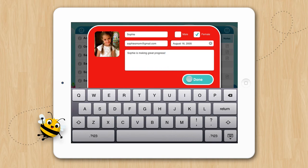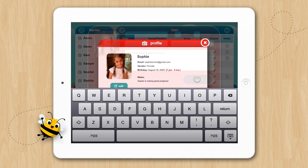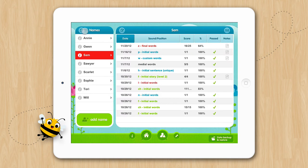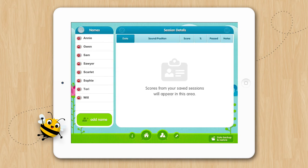Okay, let's go ahead and tap Done. If you'd like to delete a student altogether, just tap the Edit button on the top left, and you will have the option to delete.